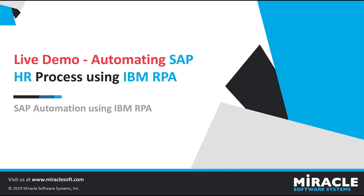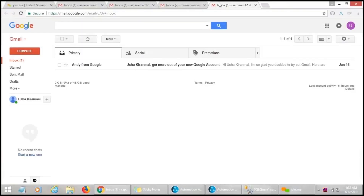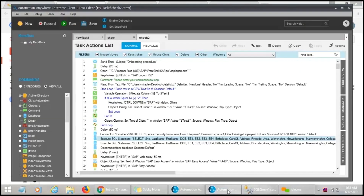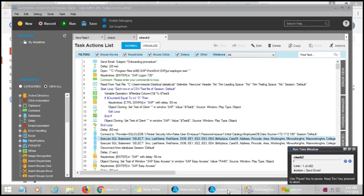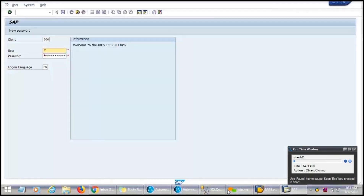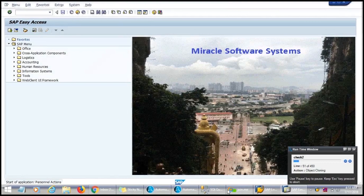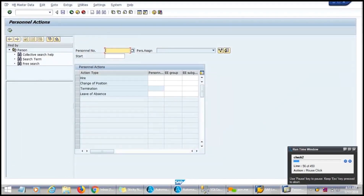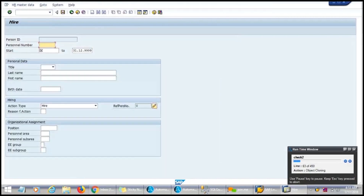Let's see the live demo of the SAP HR process using IBM RPA. We have created four email IDs: one for the SAP team, one for Human Resources, and two for hired employees. These are the mail IDs created for automation. The automation starts by getting an email to the SAP team from the HR team. After receiving the email, the details are retrieved from the database into a CSV file, and the robot logs into the SAP GUI. This entire process is done by the robot.